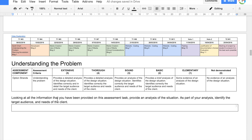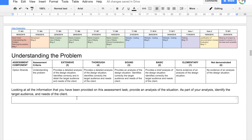Moving on, we've got 'Understanding the Problem', which is also done in the first week. For this, you need to look at all the information provided in the assessment task, provide an analysis of the situation, and identify the target audience and the needs of the client. To get an A, you're providing a detailed analysis of the design situation and correctly identifying in detail the target audience and the client's needs. There's nothing here that talks about your solution — all you're talking about is what the client requires.